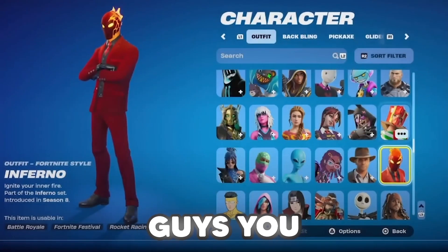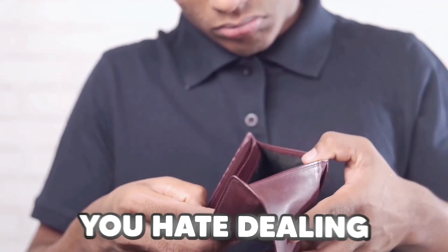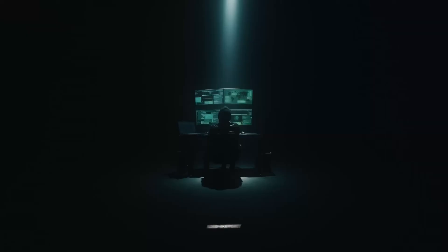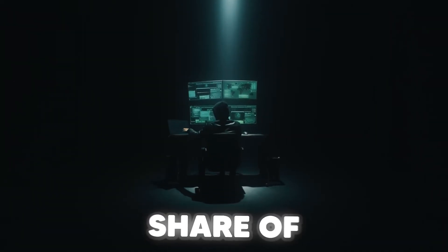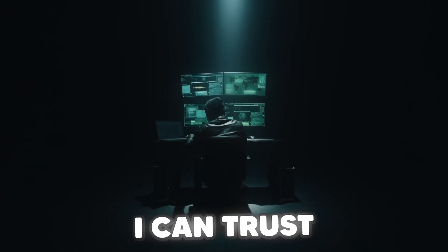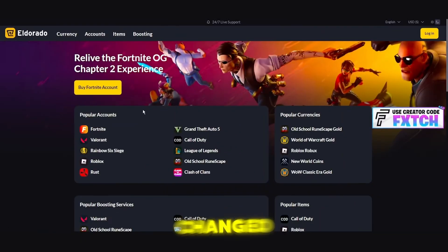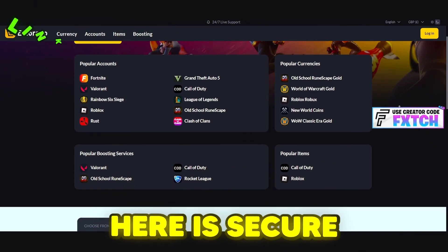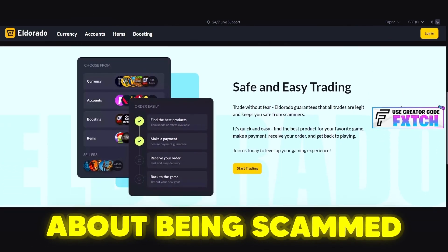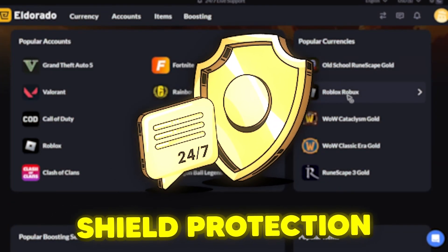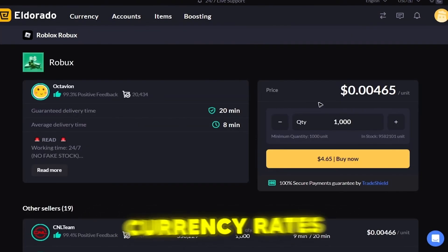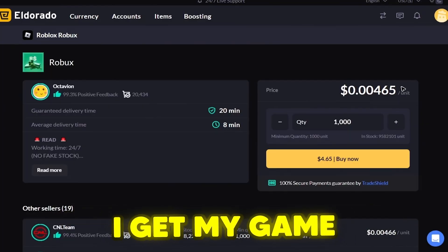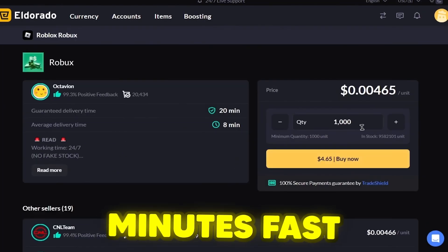Listen up guys. You know how much I've spent on my Fortnite account, and I know how much you hate dealing with overpriced game currency and sketchy exchanges. We've all had our fair share of horror stories, but I finally found the site I can trust. It's called El Dorado. El Dorado has completely changed the game for me. Every transaction on here is secure, so there's zero stress about being scammed. Plus they have something called El Dorado trade short protection, which means they've got your back every step of the way. I know we all want the best currency rates, and with El Dorado I get my game currency fast, like in just a few minutes fast.